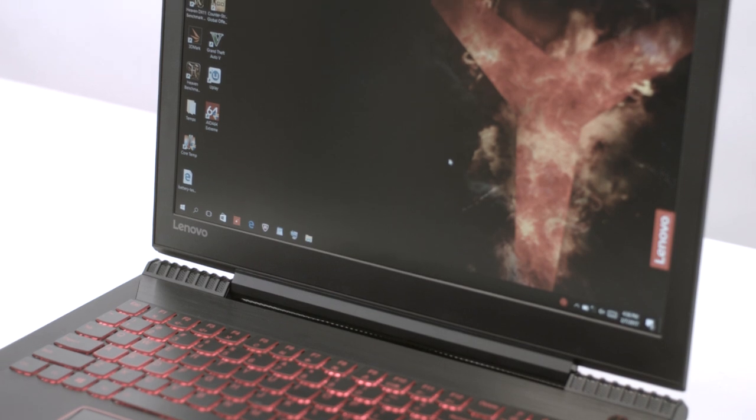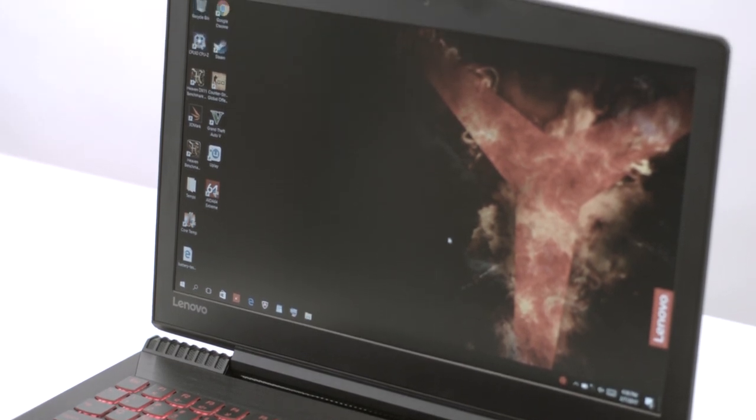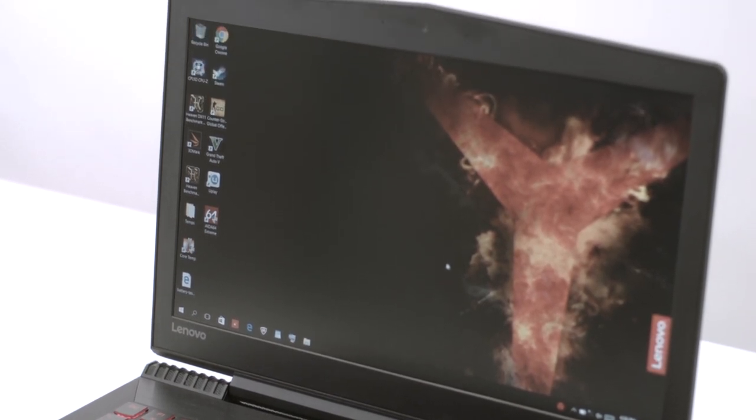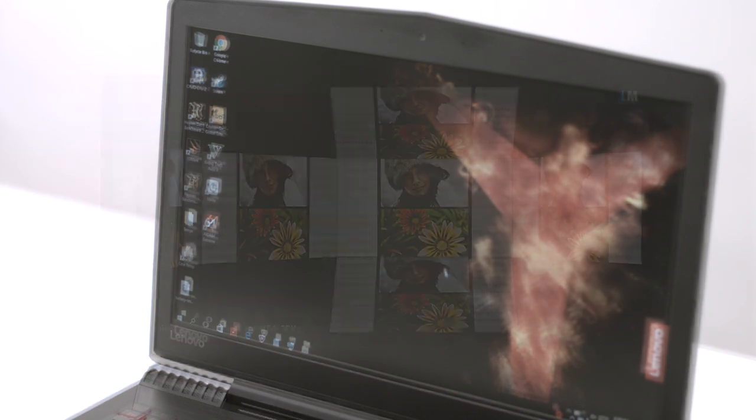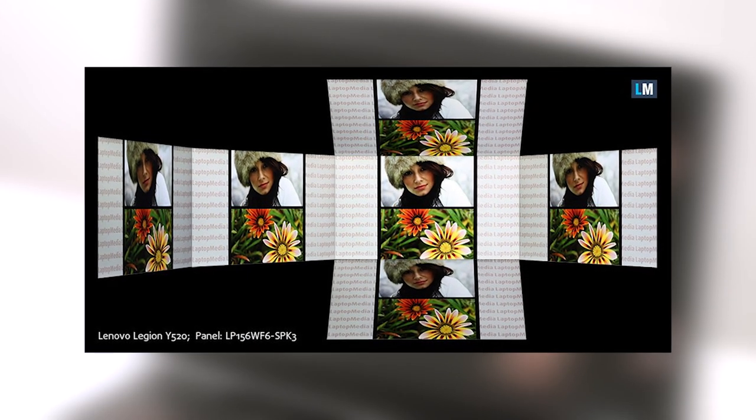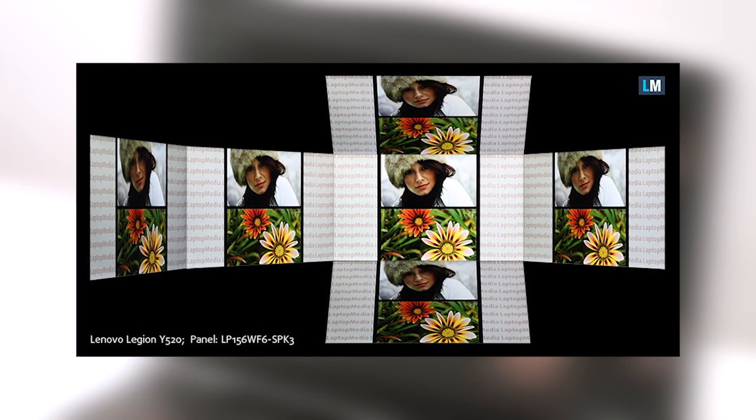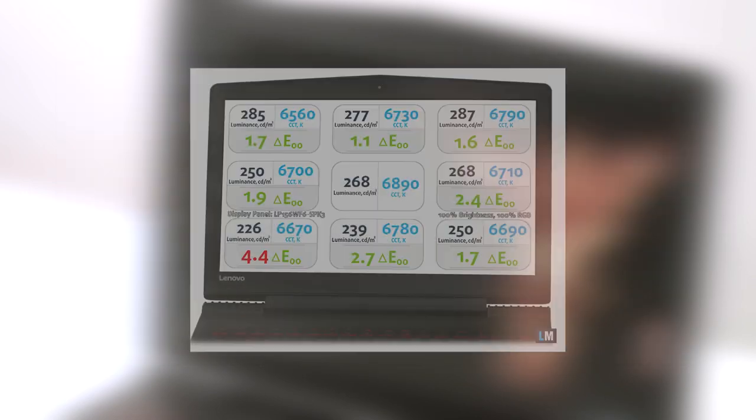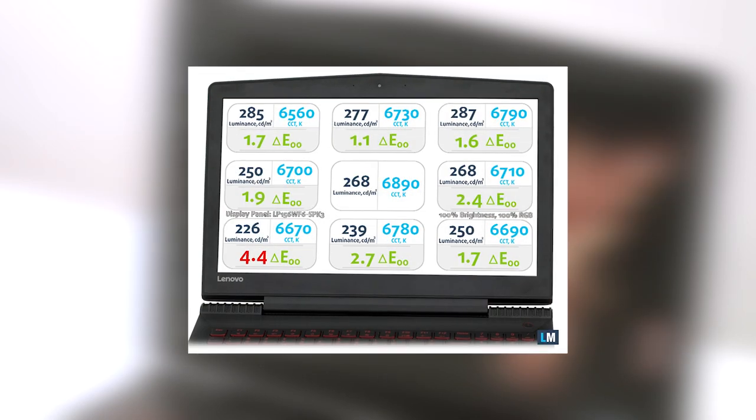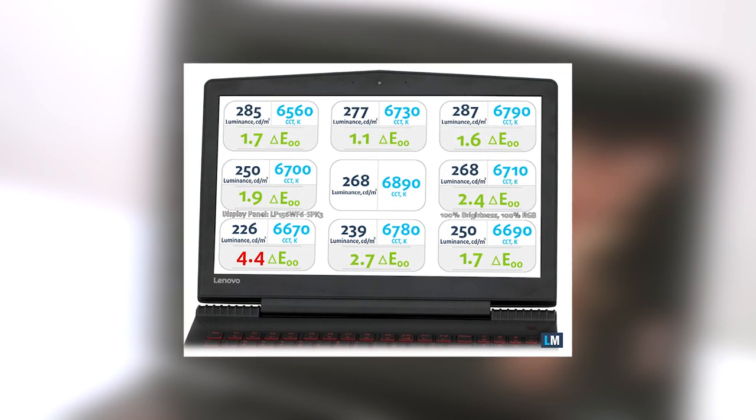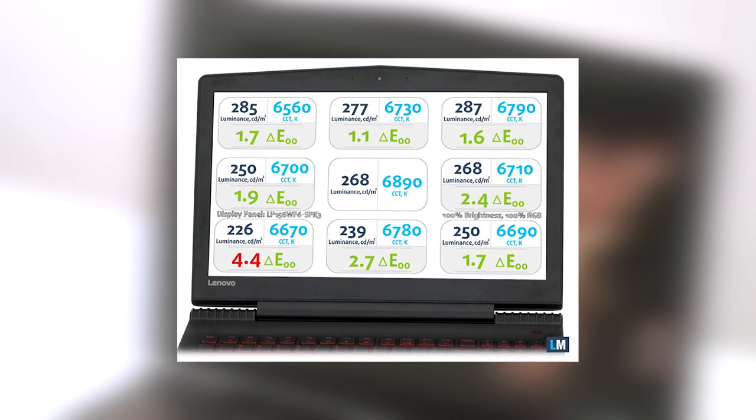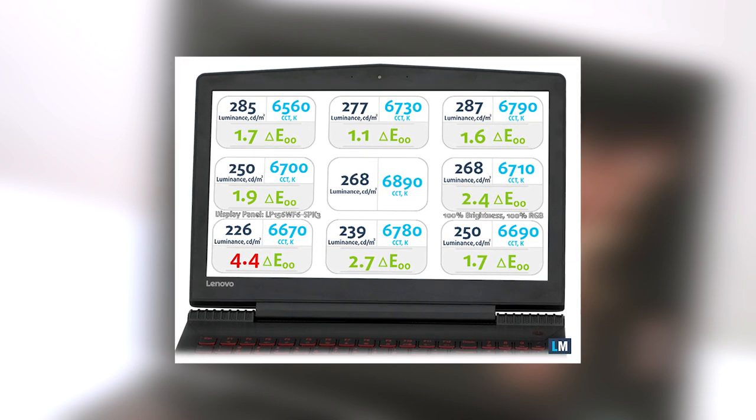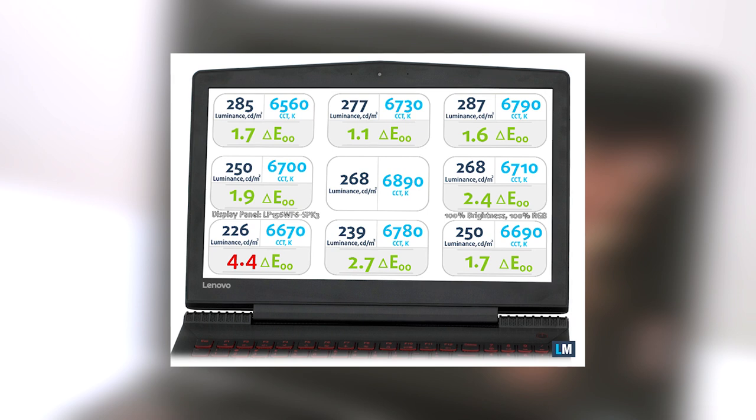The Lenovo Legion Y520 uses a 15.6-inch IPS panel. The viewing angles are excellent under 45-degree incline. We recorded the maximum brightness of 268 nits in the center of the screen and 261 nits as average across the surface, which means that it is optimal for indoor use but not as much for outdoor use.